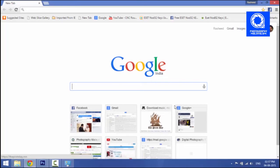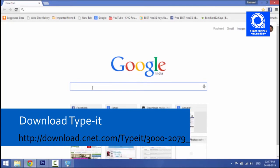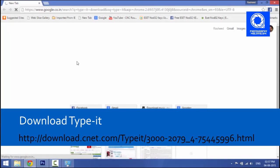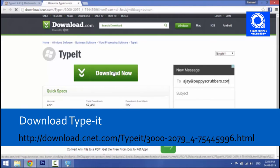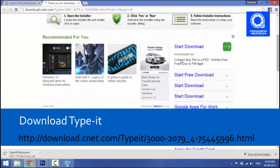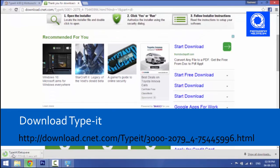When we write using the keyboard on the computer, we write it in Photoshop. If you write a name, use it. We write it through the true type. If you search on Google, you can download the link to the site.